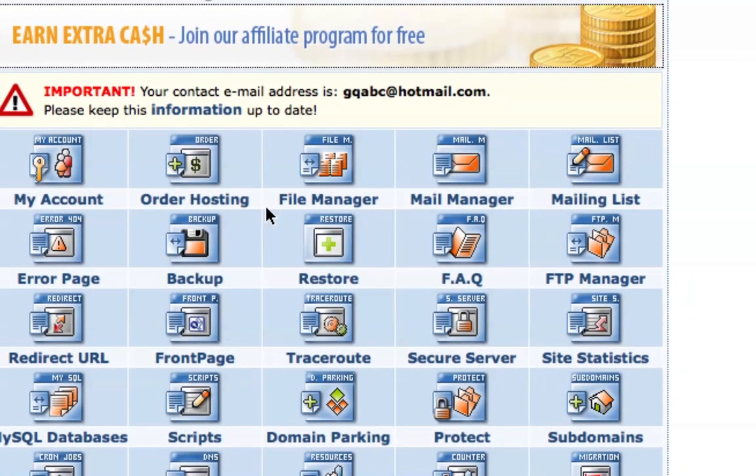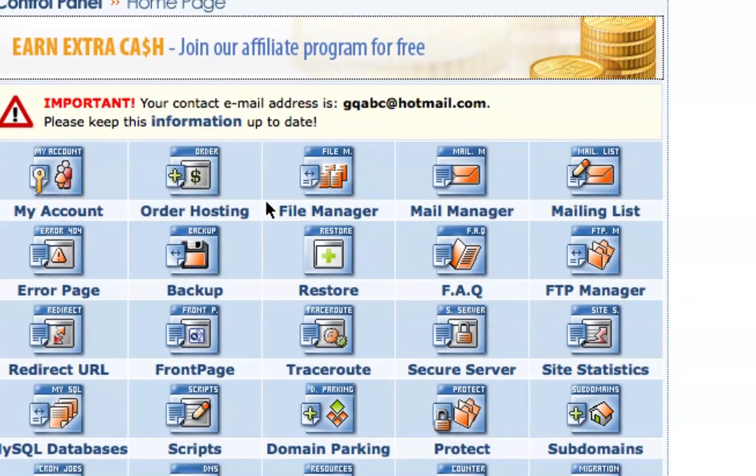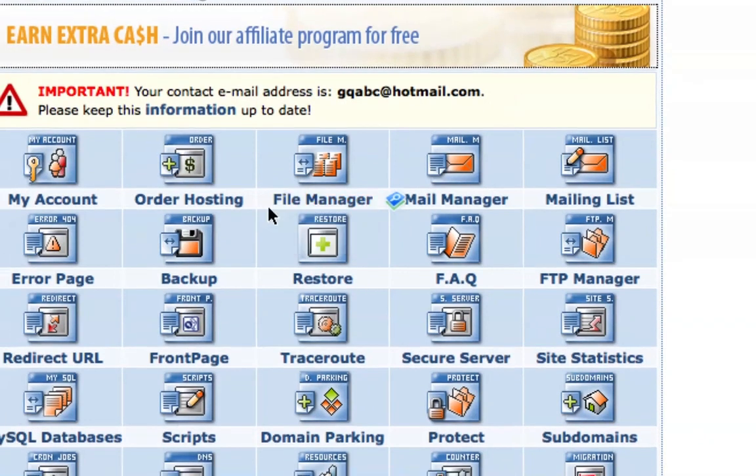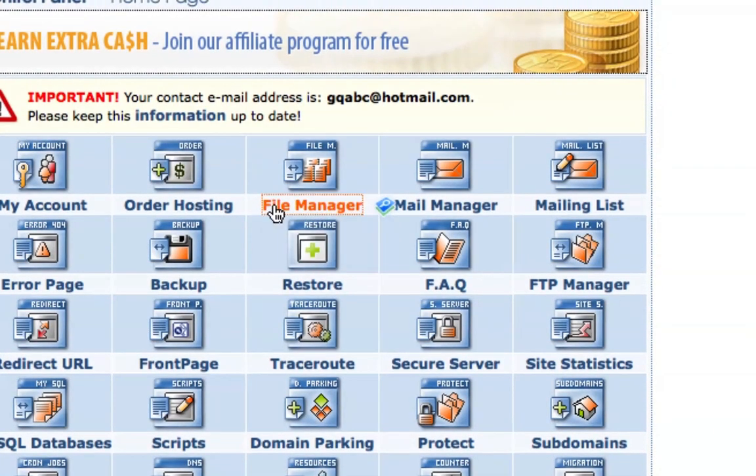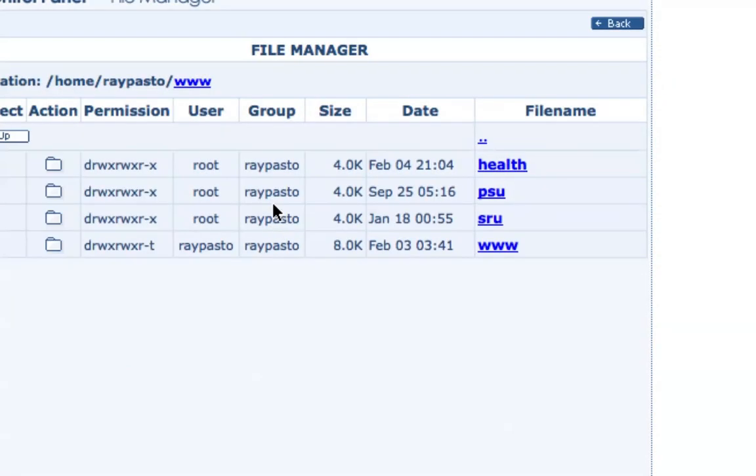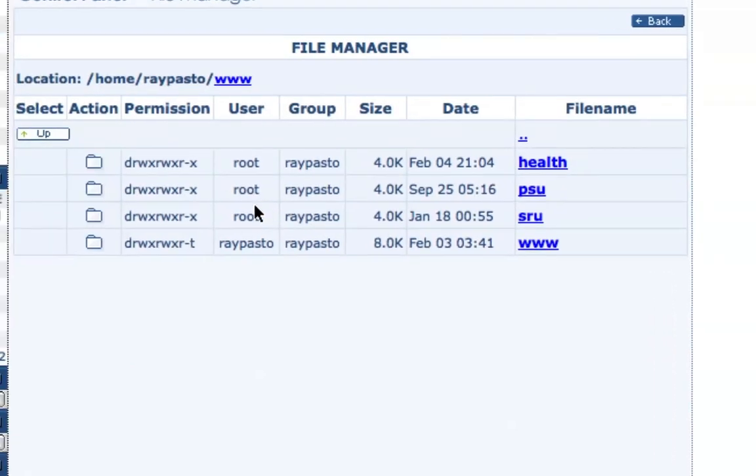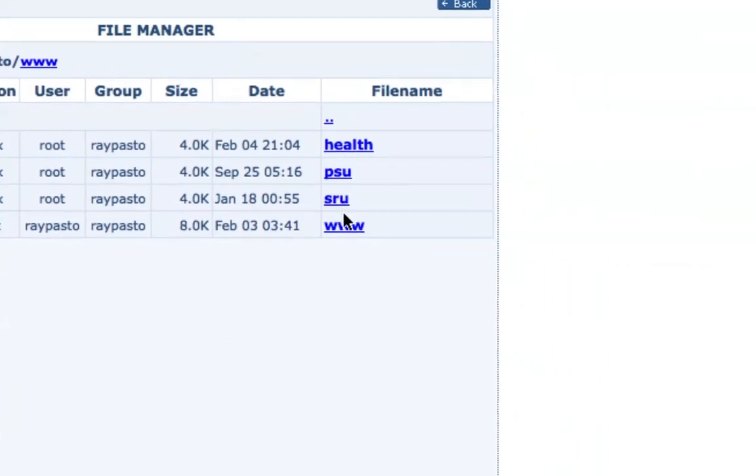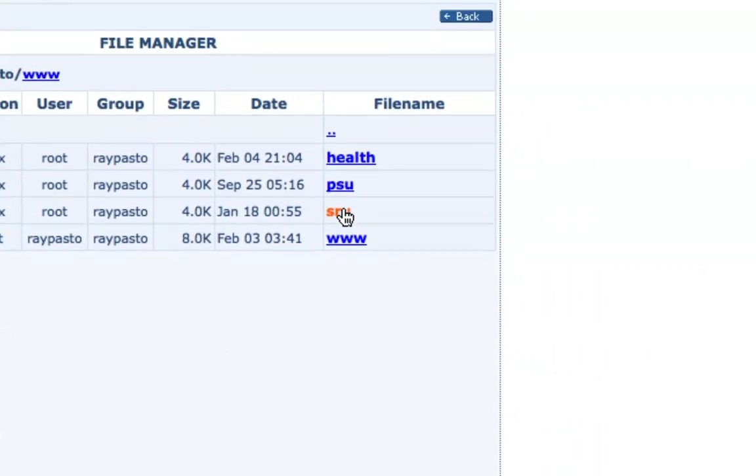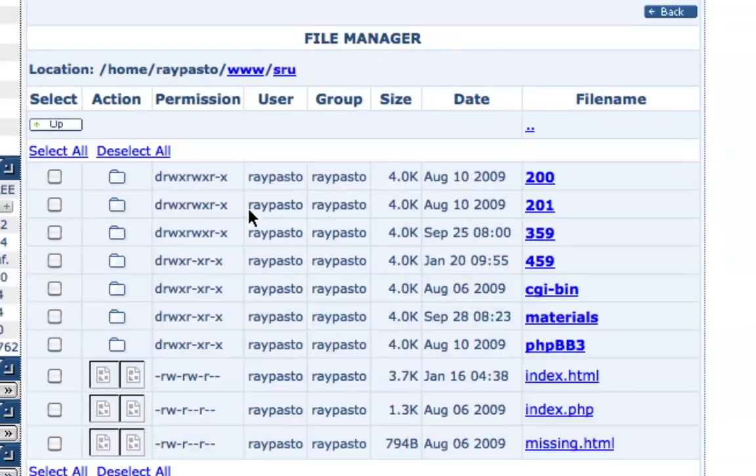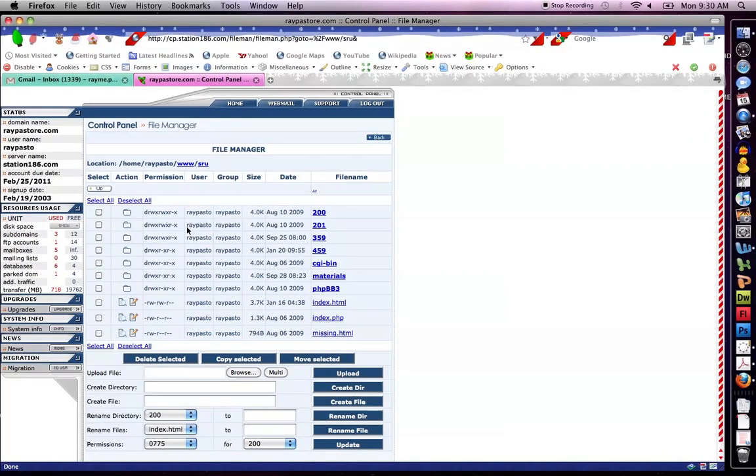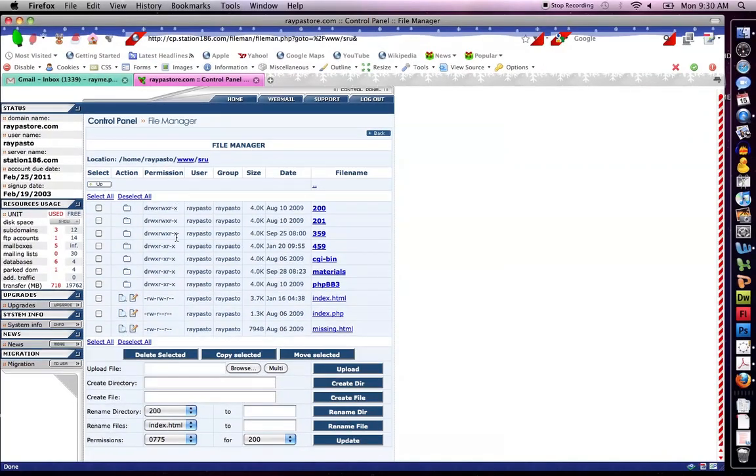So you're gonna click the file manager. Now notice in mine I have several folders, so for instance if I look at my SRU folder, you're not gonna have to do that. You're automatically gonna be in the WWW folder.